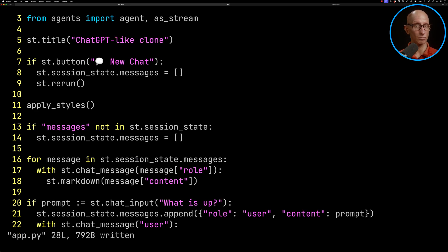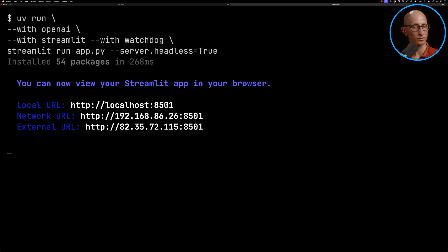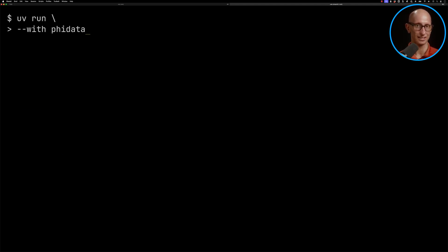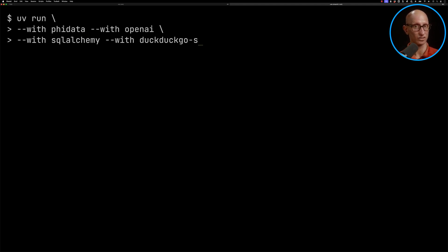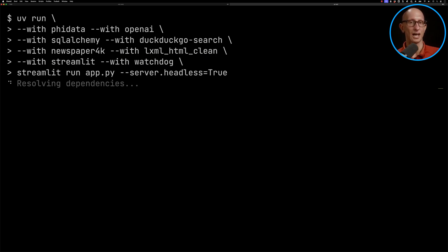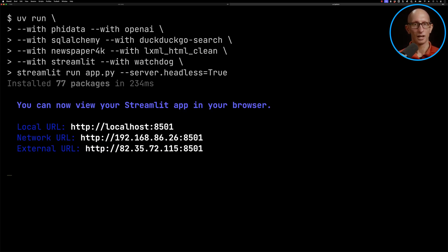And now we'll stop Streamlit. And then we're going to launch it again, but this time with some other dependencies. We've got PhiData, OpenAI, SQLAlchemy for storing the state, Duck.GoSearch, Newspaper4K, and we've got Streamlit as before. And then we'll run it.